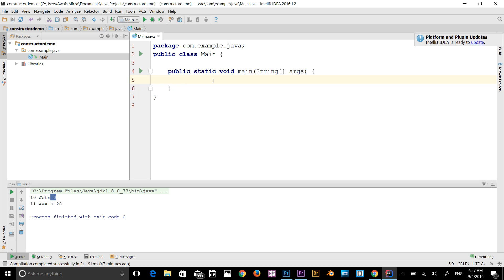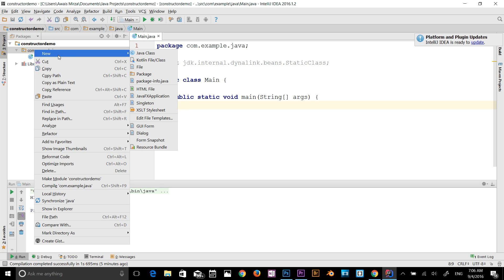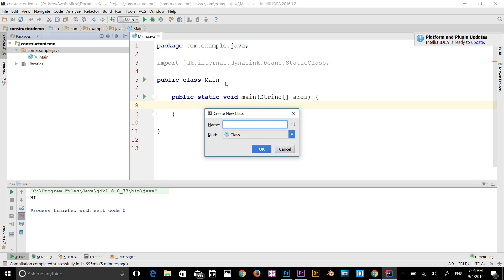So what is the advantage of using the static keyword? It makes your program more efficient. Now we're going to look at a very simple example. I'll create a new class — I'll right-click on my package, select Java class, and name it S keyword.